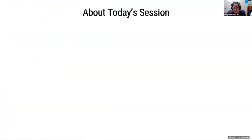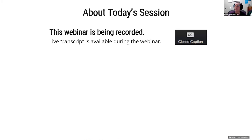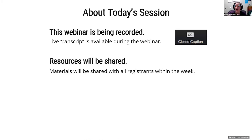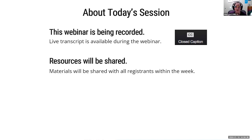Some additional items for today's session: this webinar is being recorded. There is a live transcript available and we have enabled closed captions, so you can click on that CC button in your Zoom toolbar. This webinar recording will be shared out to you within at least a week. We are a small team here, so be patient with us. We will be sharing a lot of information and websites with you today, but we won't be putting all of the links in the chat because we don't want you to get distracted. All of the links we share will come out to you in the follow-up materials.